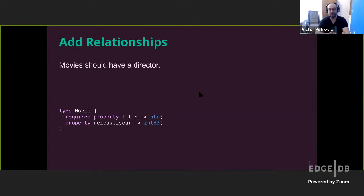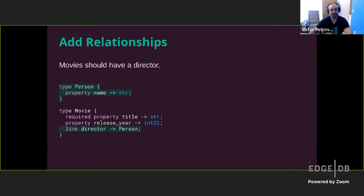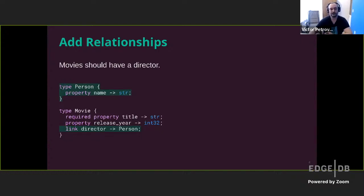But we're going to need more. Movies have directors. So we'll represent that with a new type and define a relationship like so. There's a new type person now and there is a link director from the movie to the person. It's a single link. So there can only be one director per movie.